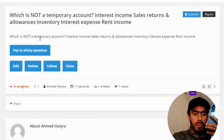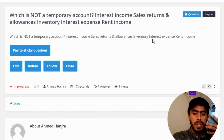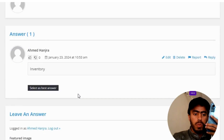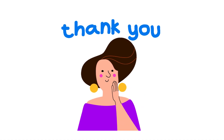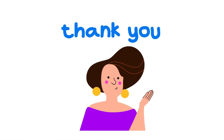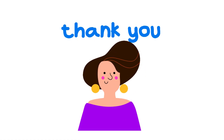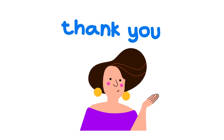The question is: which is not a temporary account? The options are interest income, sales returns and allowances, inventory, interest expense, and rent income. The correct answer is inventory. That's the correct answer. If you have any questions, just leave a comment and I will be answering you as soon as I can.